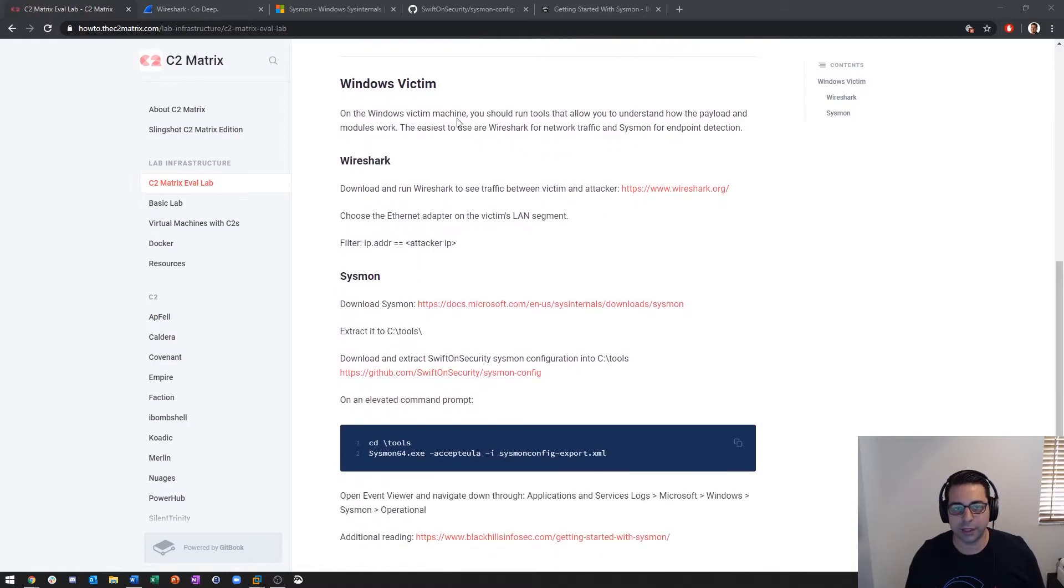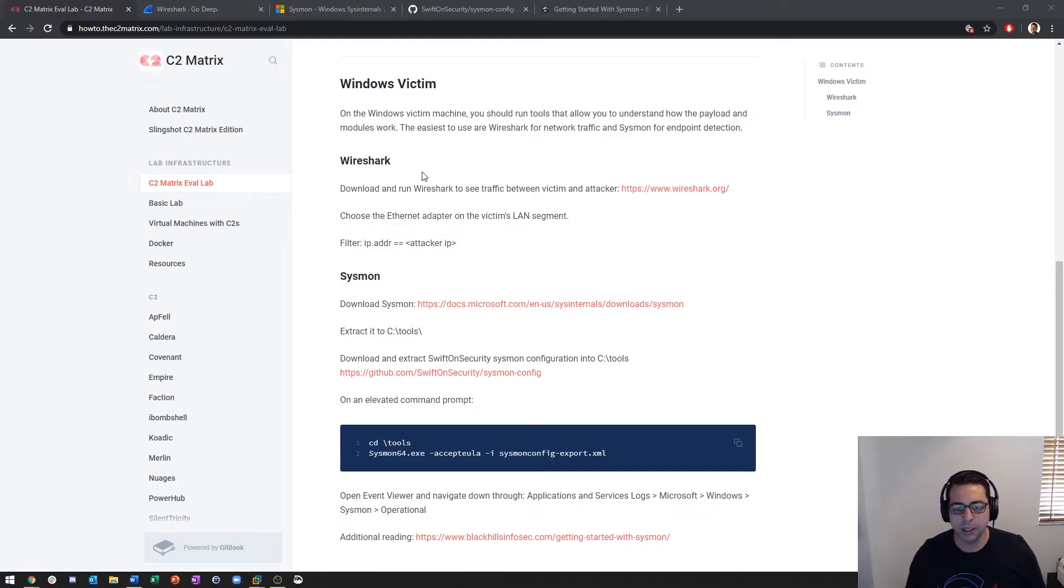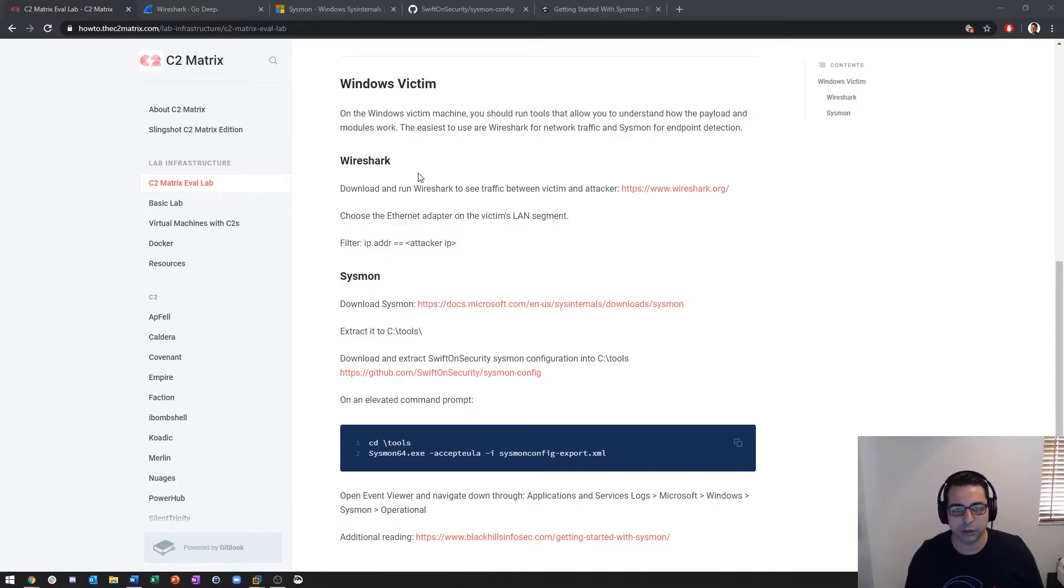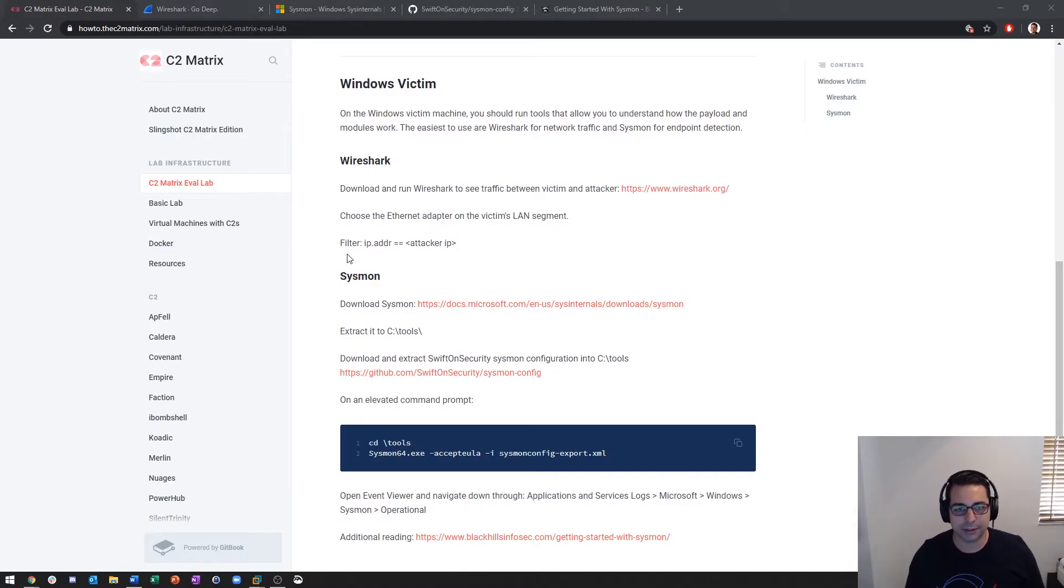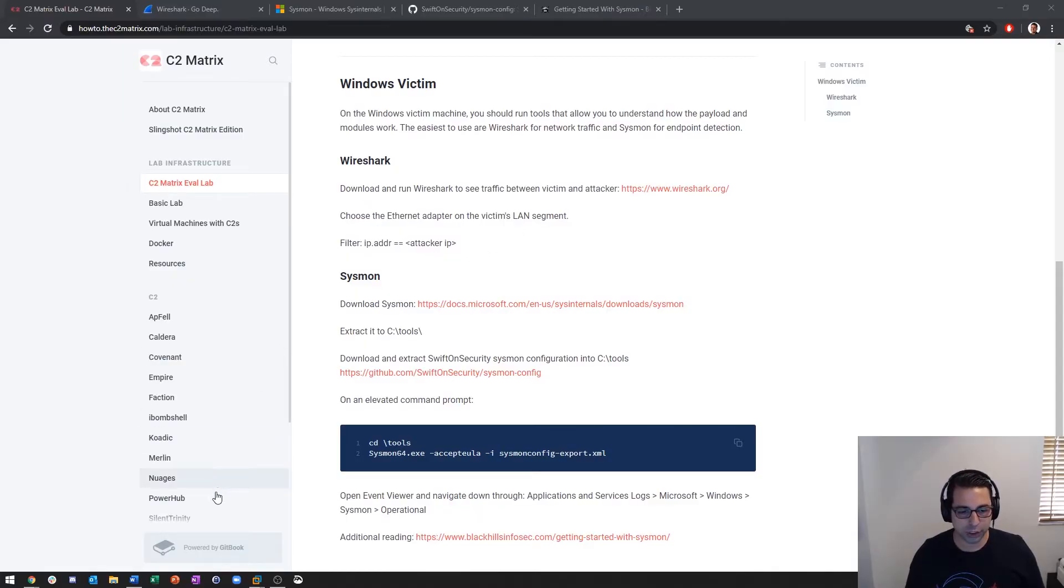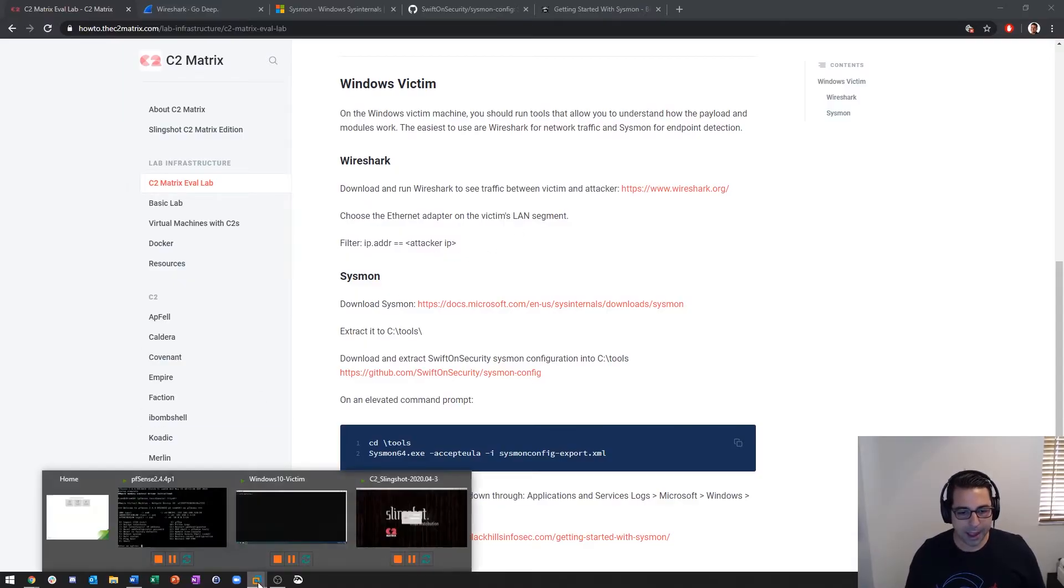There's two main things that we run on the Windows victim to have a better understanding of how each command and control payload works. One is Wireshark where we can see the network traffic, and the other one is Sysmon for endpoint detection.